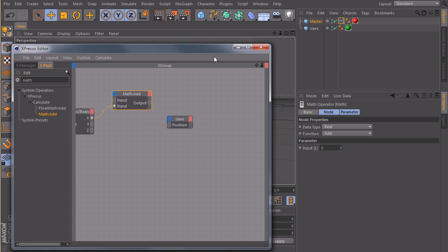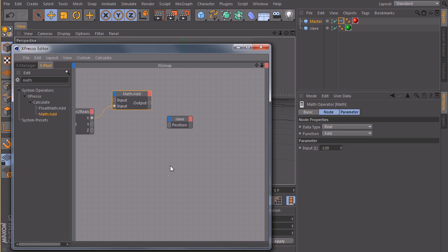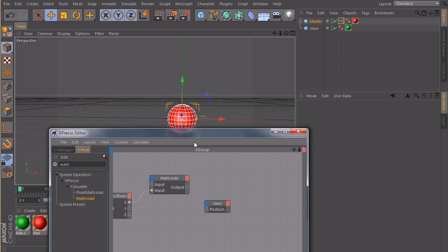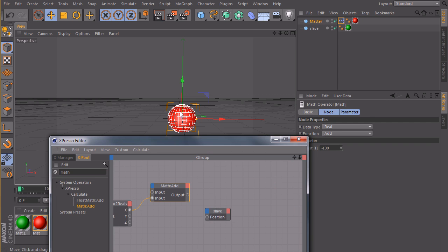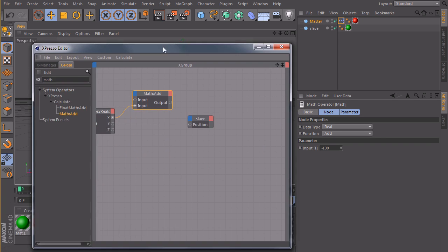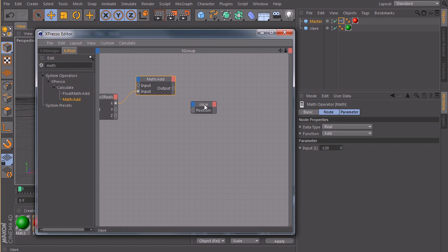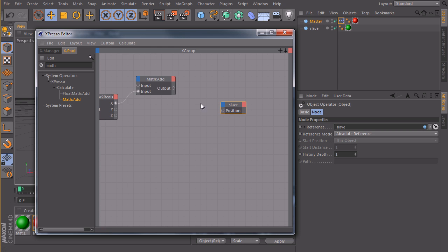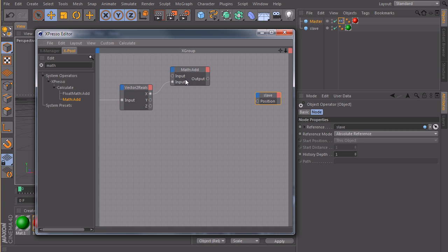And just type in my offset, and I want minus 130, because I want to offset my green ball 130 to the left. And then I recombine my x, y, and z components to a vector again.